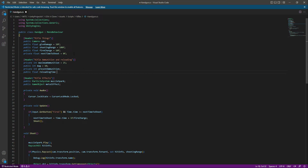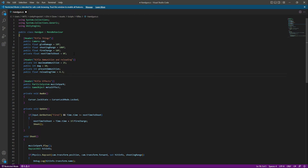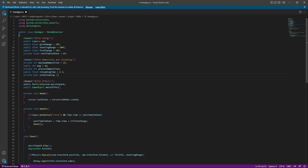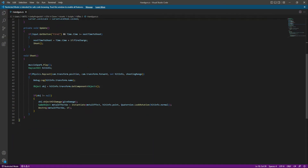After this we will create a public float by the name of reloading time, and this will be equals to 4.3f, because after every 4.3 seconds our handgun will reload one magazine. After this we will create a private bool by the name of set reloading, and by default set reloading will be false because our handgun will not be reloading when we start the game.